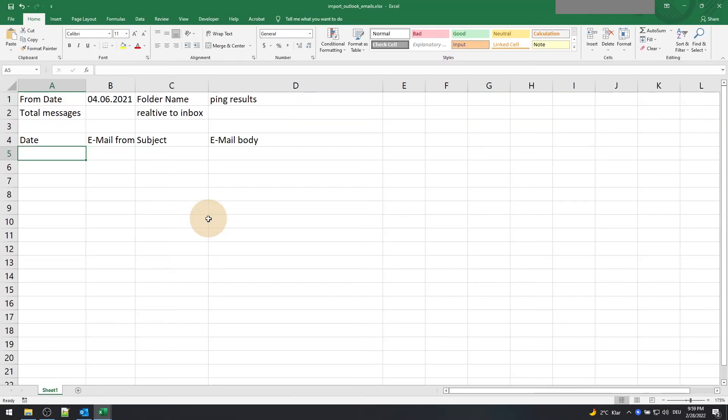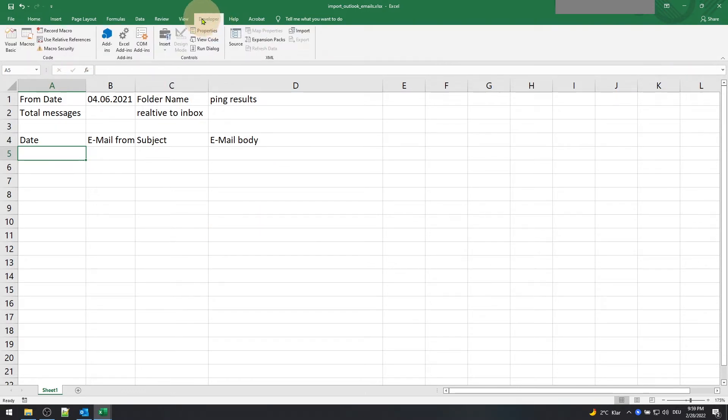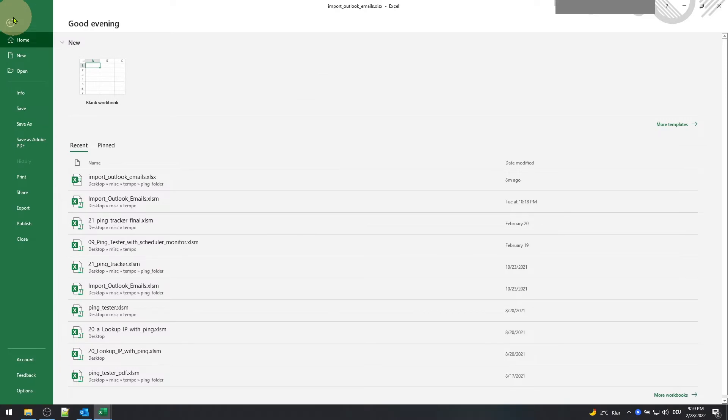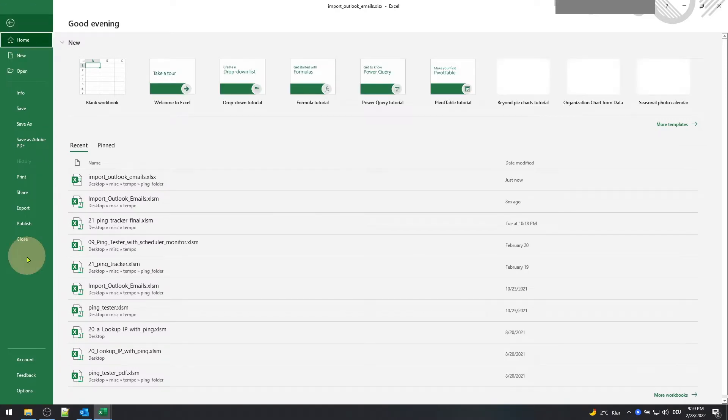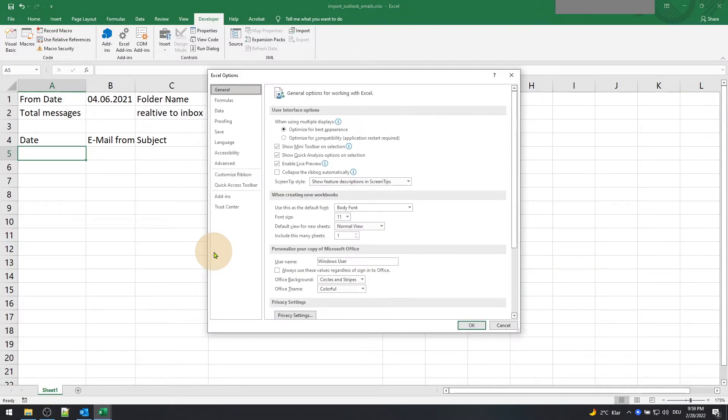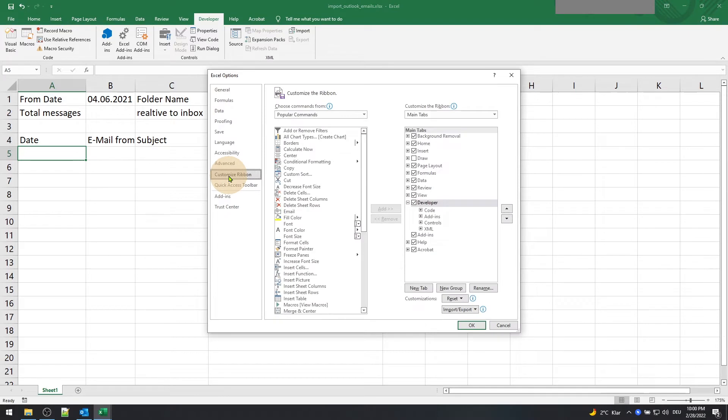After saving the file, go to the development menu. If it is not present in the ribbon menu, then go to File, Options, and select customize ribbon and check the developer checkbox.